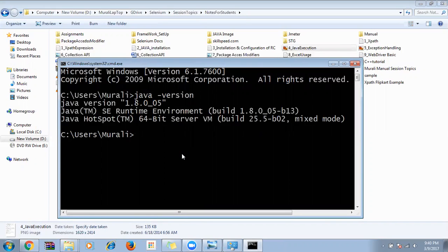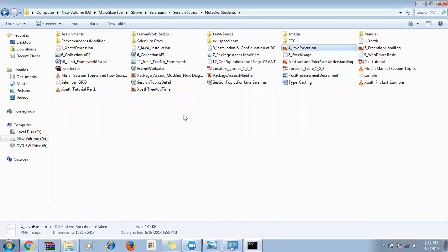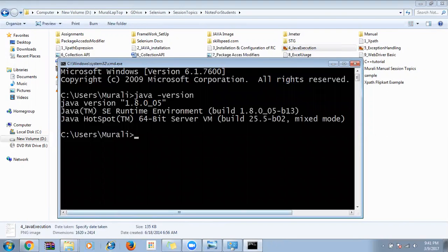Now we have installed the JDK. Next I need to install Eclipse. I'll forward you a document for this.